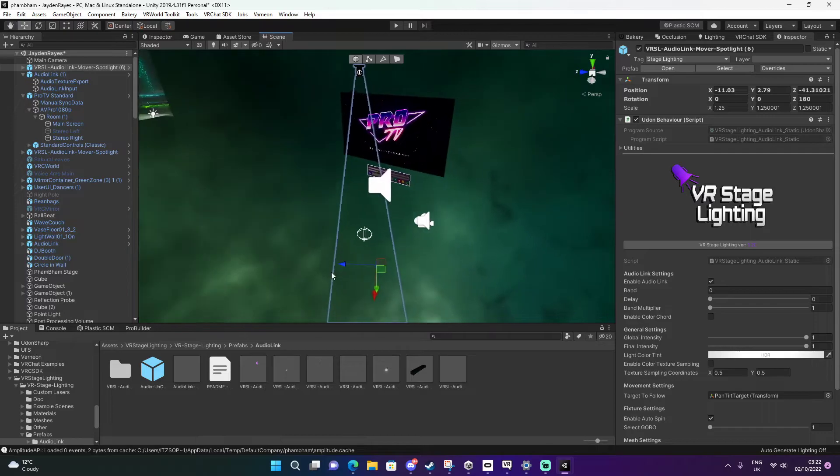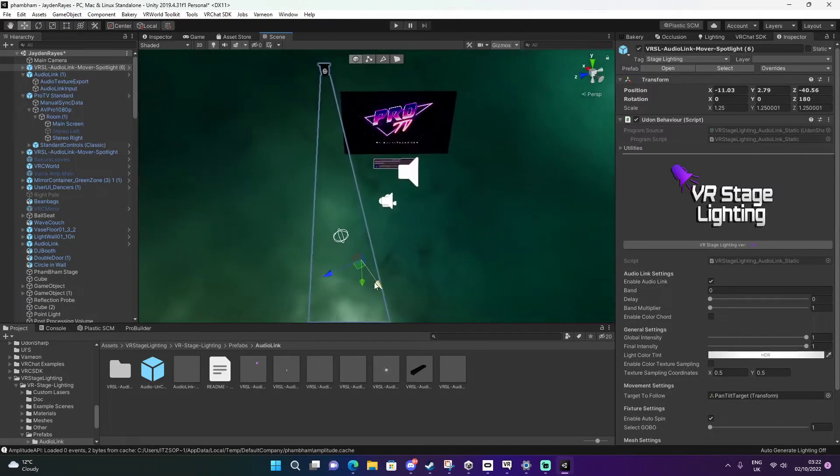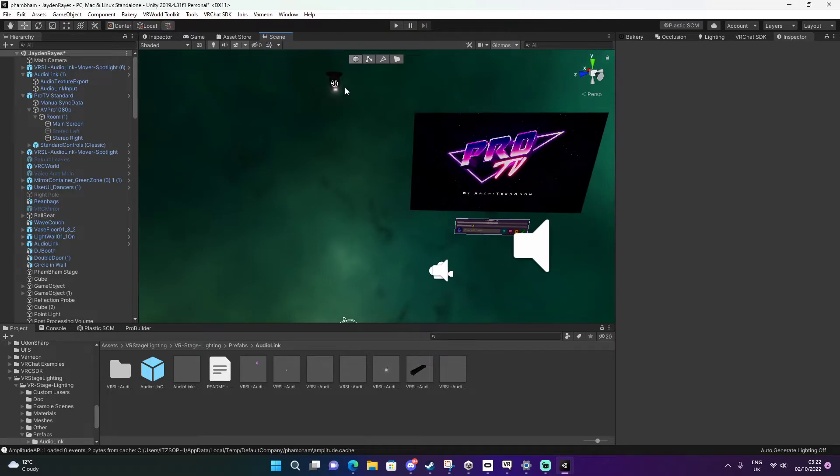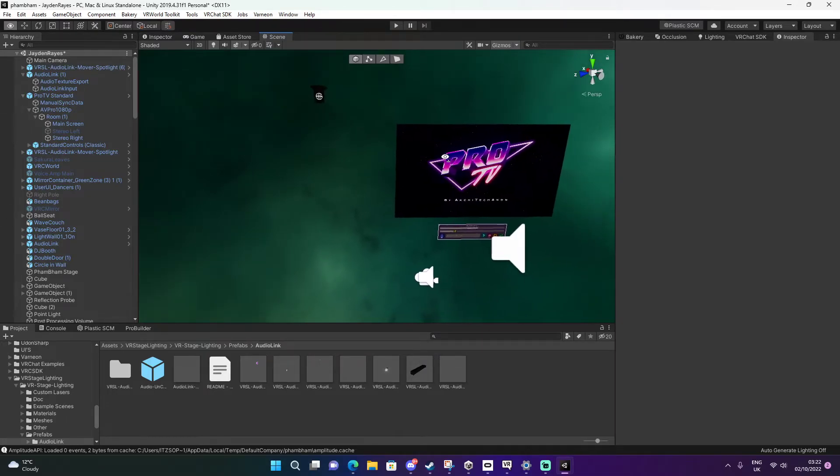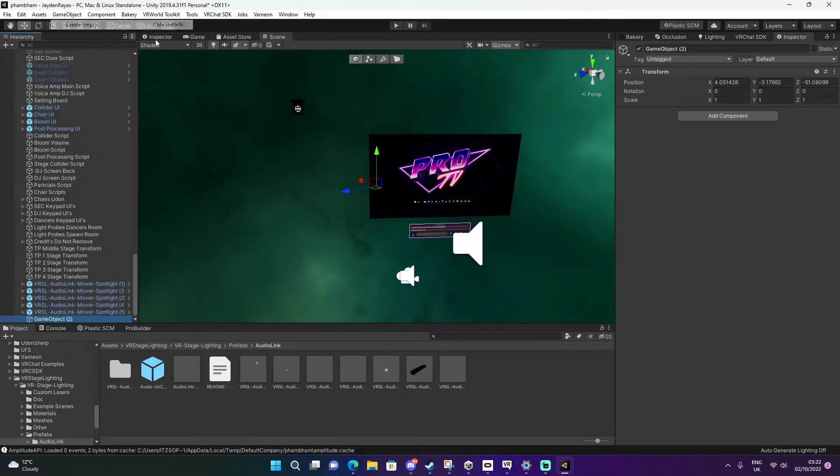You can drag in any of them honestly, but this one is just an easier way to explain. Right now there's no light coming from this. We're going to create a light. You can go to game object, create empty.